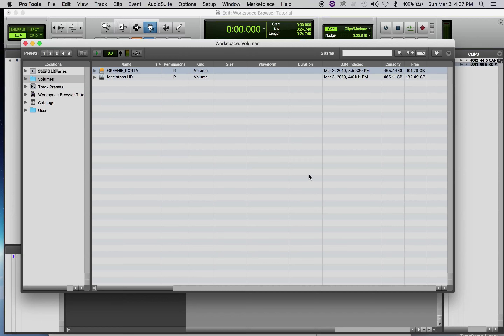Before you do anything, you want to narrow your search down. Right now, if you just typed something into this search window, it would search the entire computer you're working on and also the entire server because it's connected. So if you entered 'Bird,' it would search all of those places — and you'd probably be waiting until next semester for it to load all those options. Please follow this instruction because it will enable you to effectively search.